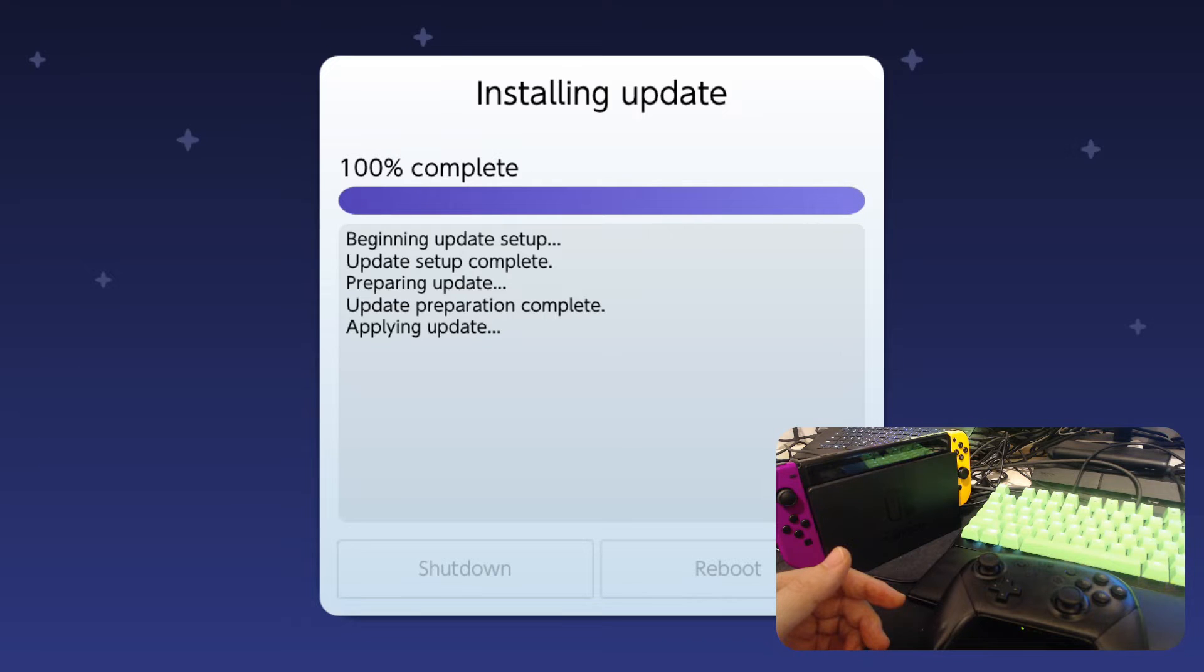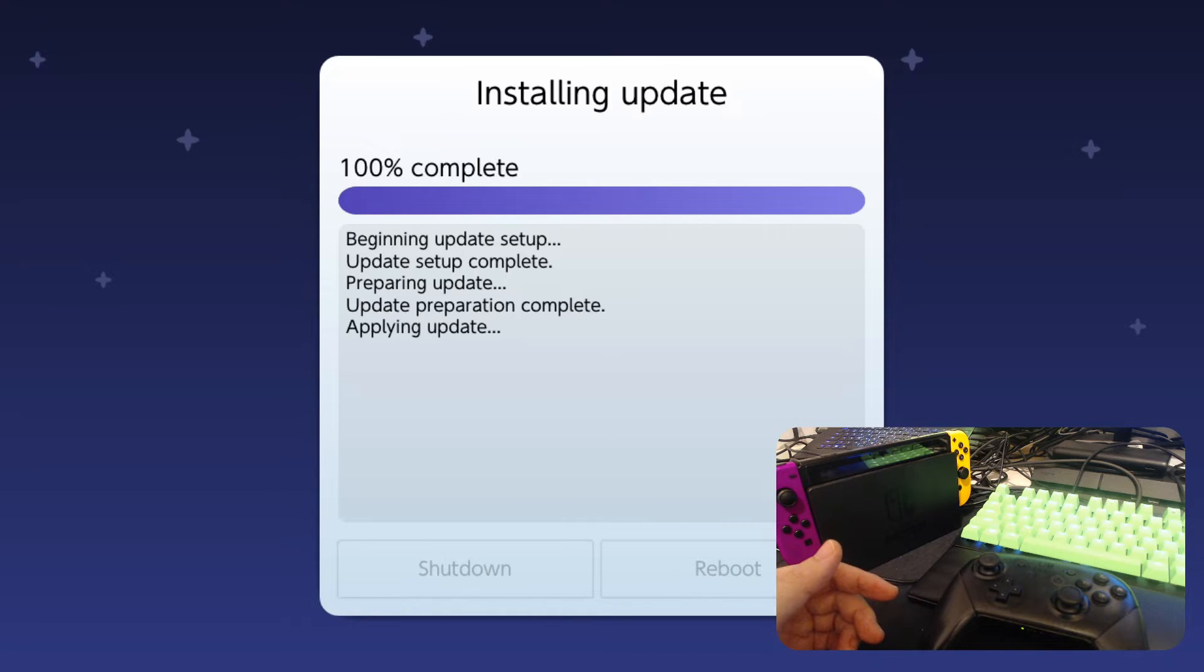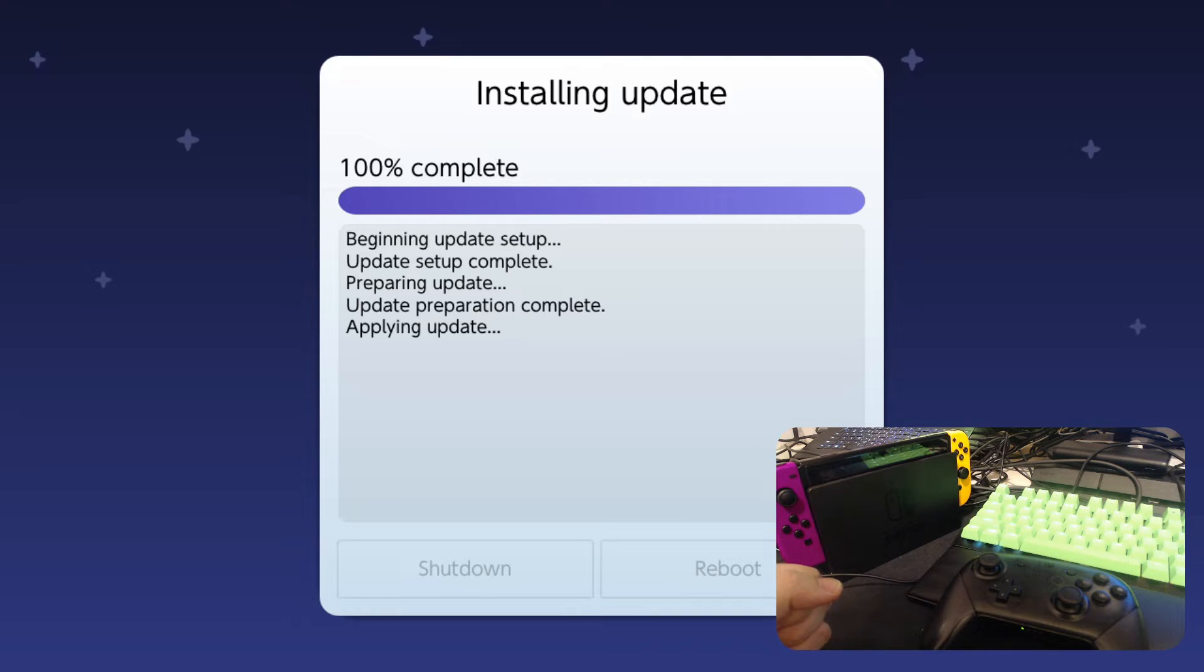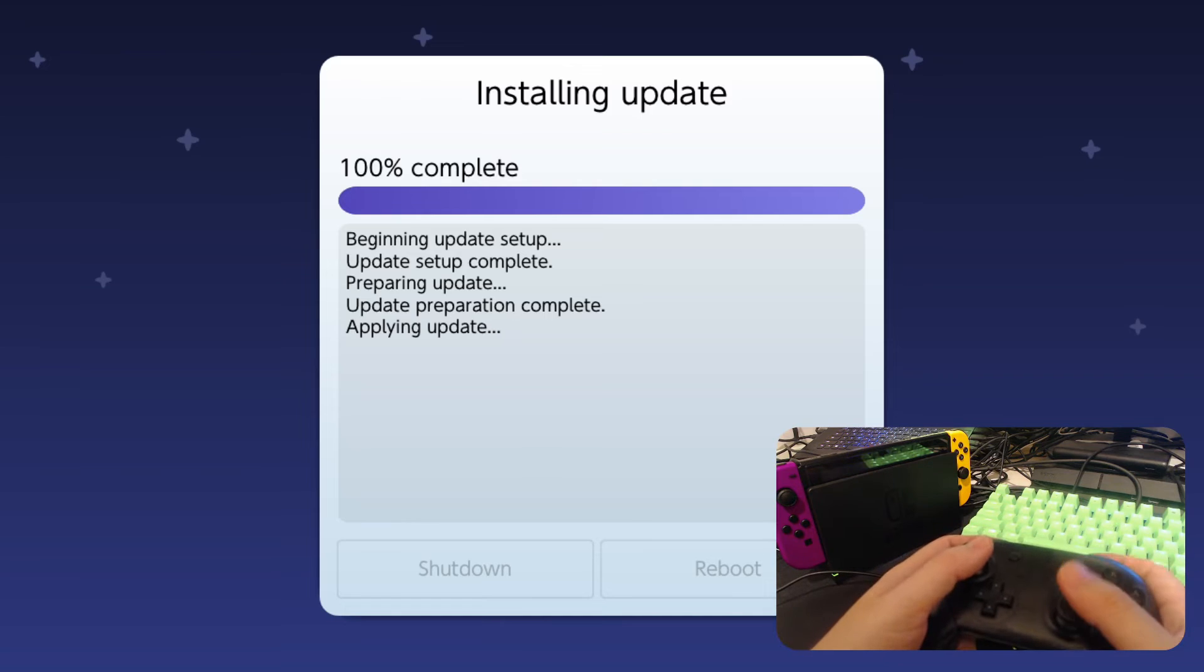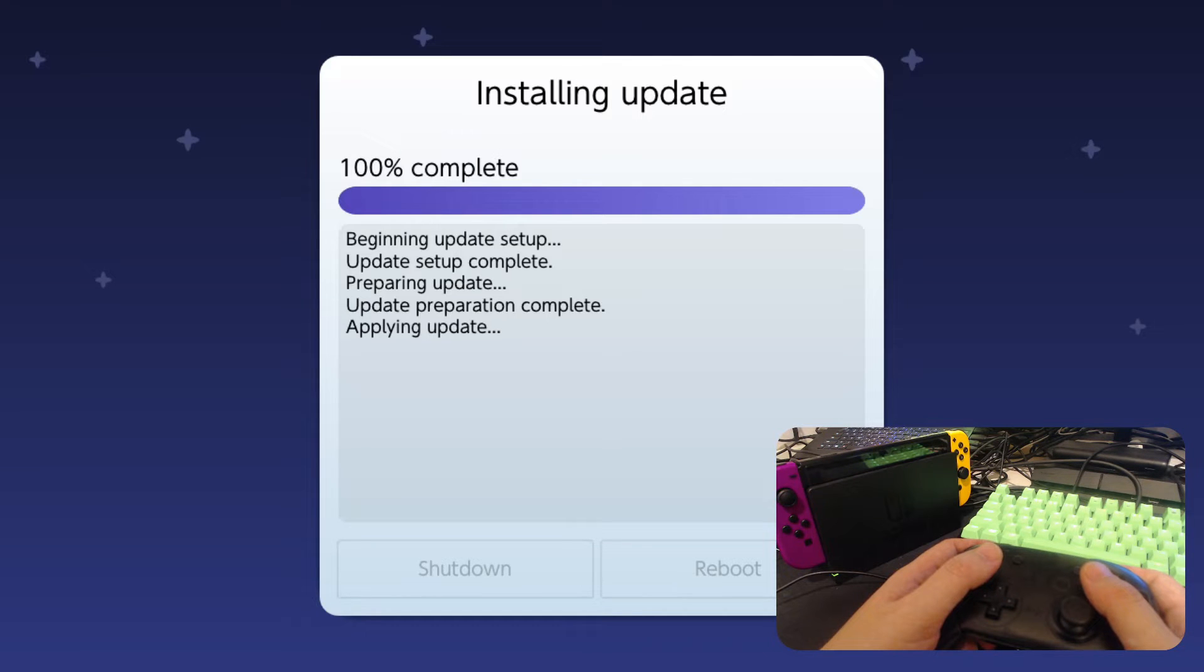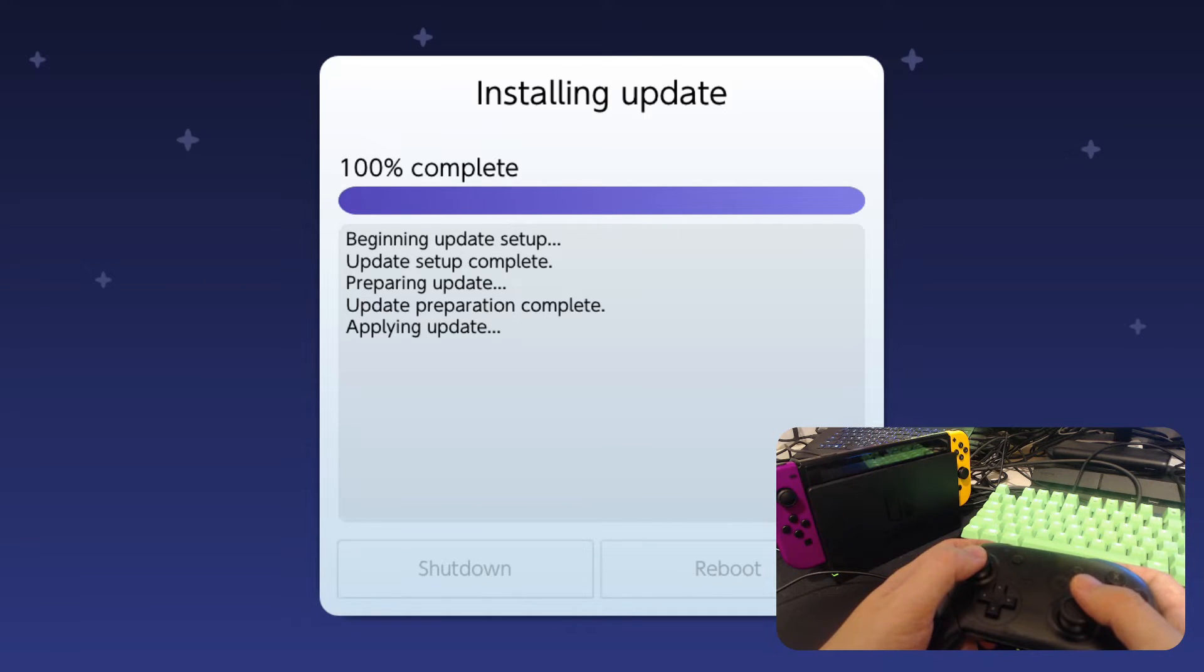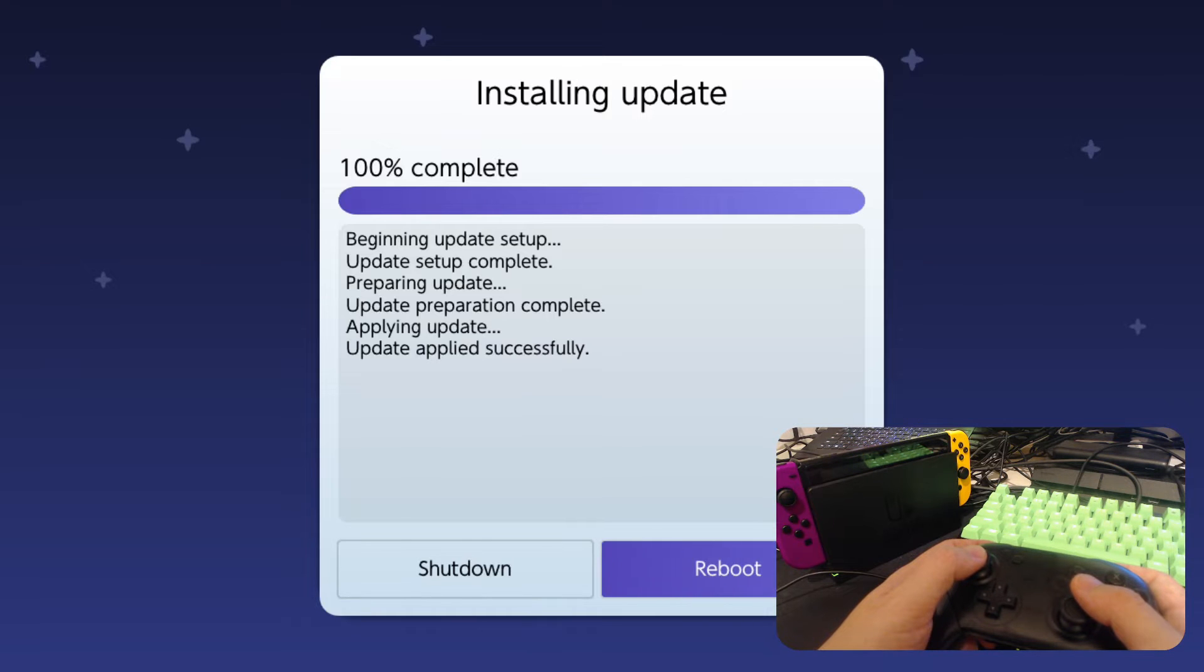Now it's applying the update. So that 100% complete was preparing. Update preparation complete. Now it's updating. Don't panic. Looks like it's not doing anything, but it is. I'm kind of panicking a bit now. I hate it when it just stops and nothing's moving. Alright, now it's done. Reboot.